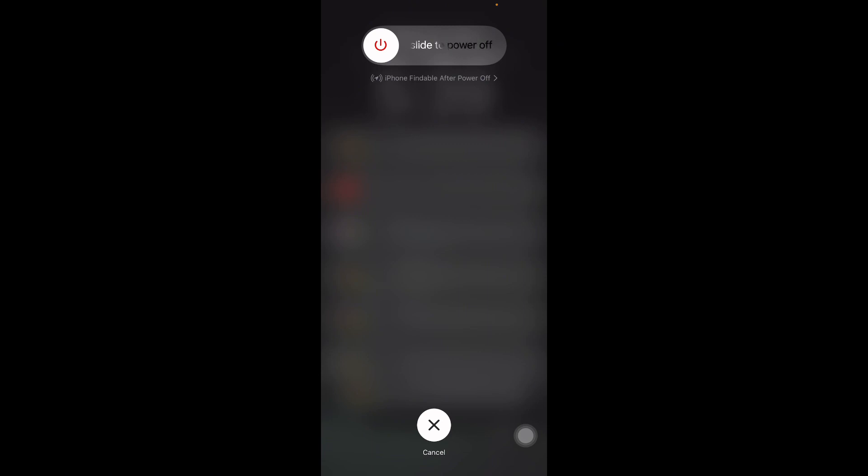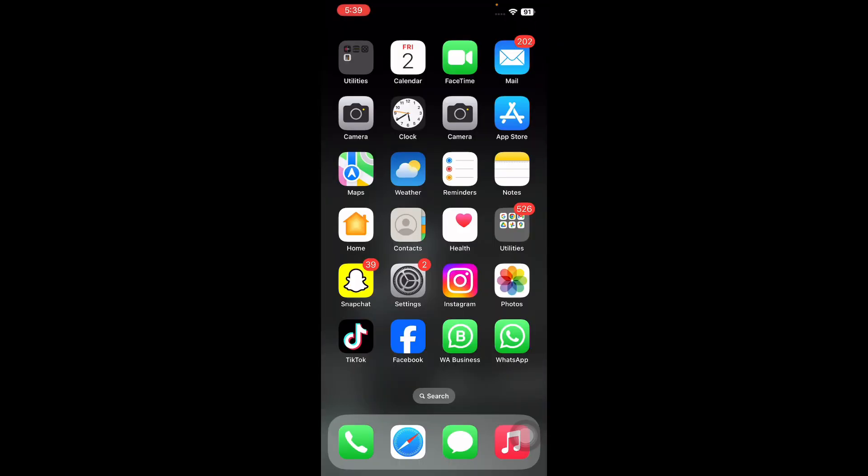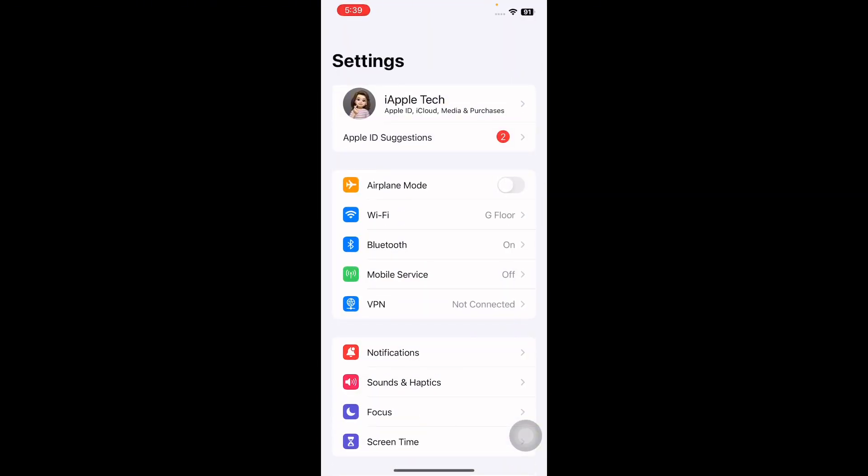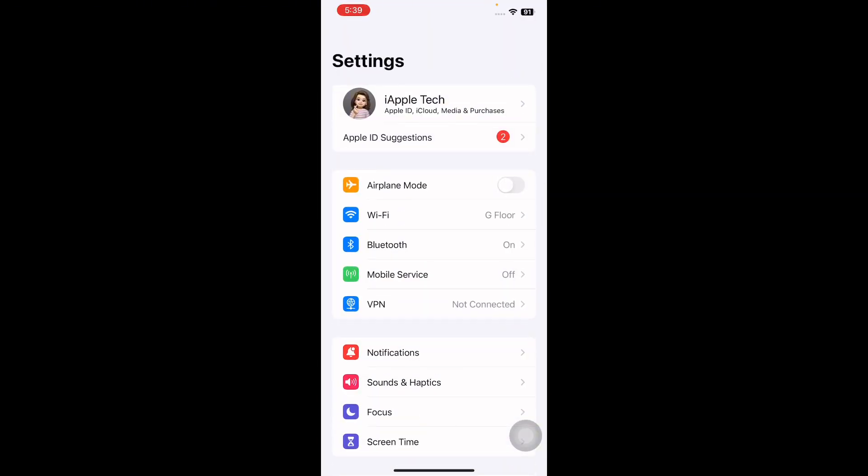The next step is toggle airplane mode on and off. For this, open Settings and then tap on the airplane mode toggle button. Wait for some time, then tap on it again to disable it and you are done.